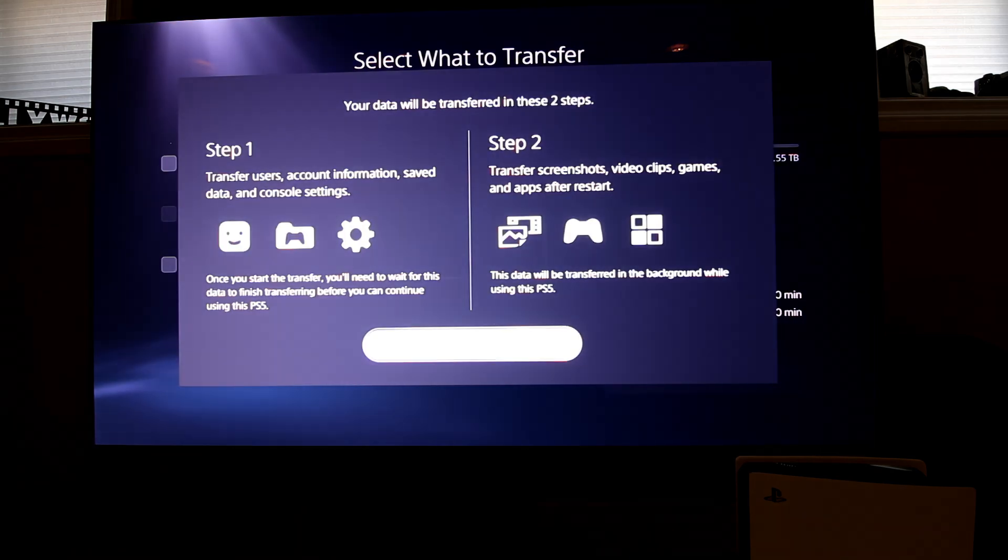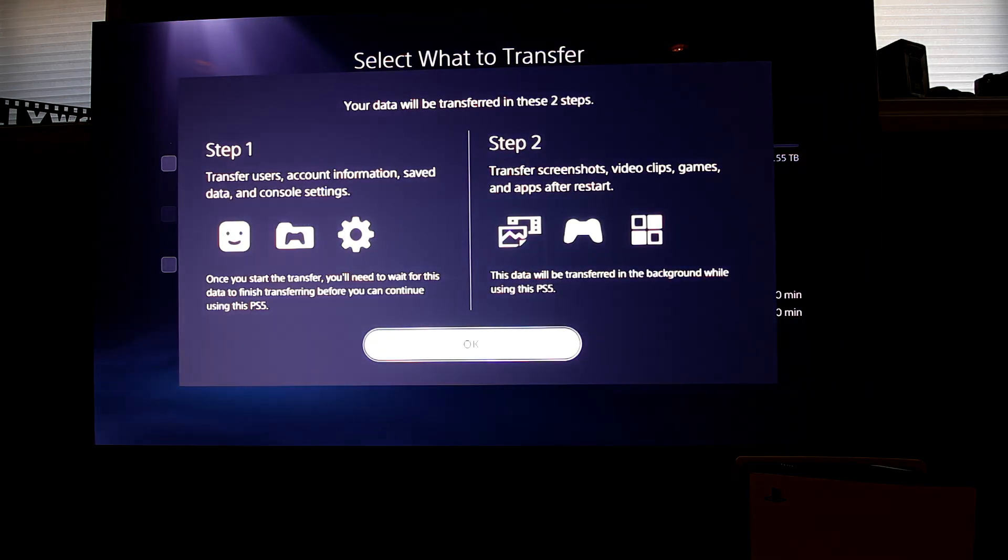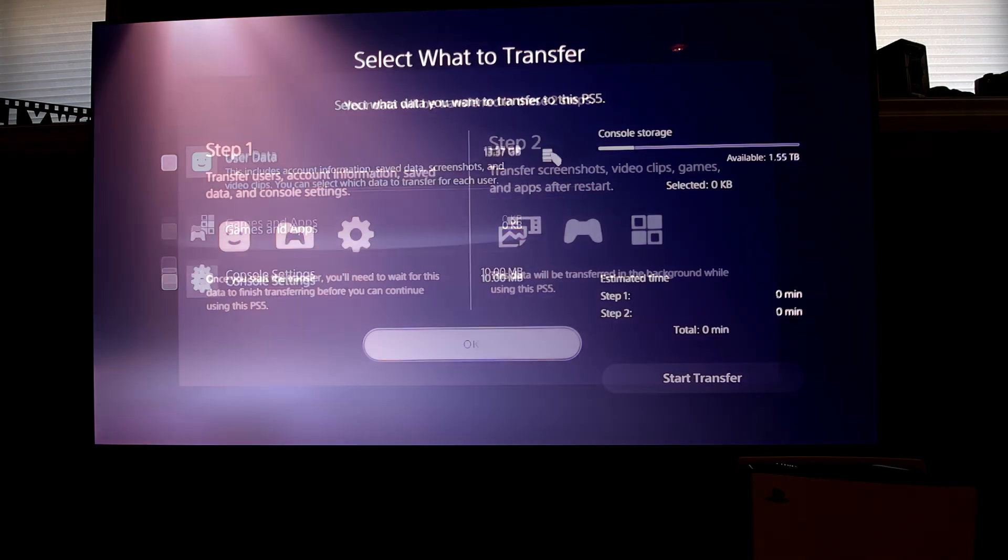Once I restored the beep noise I was able to get to the next steps where it asks what data you would like transferred.